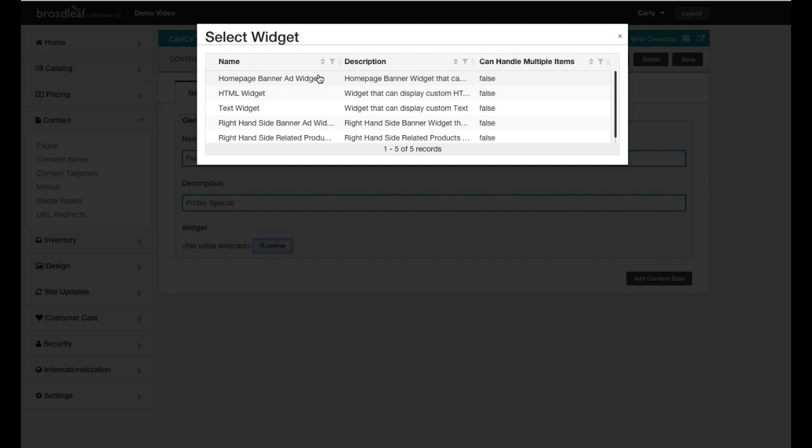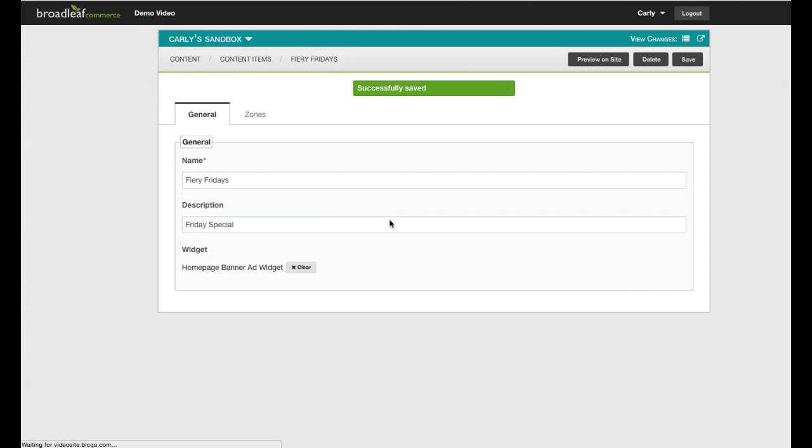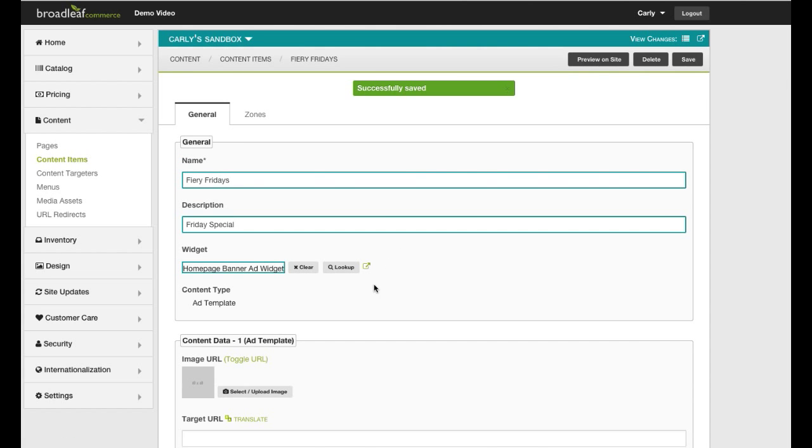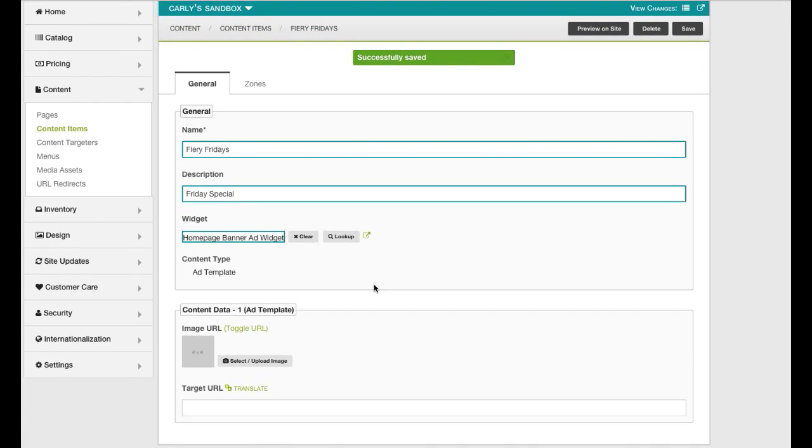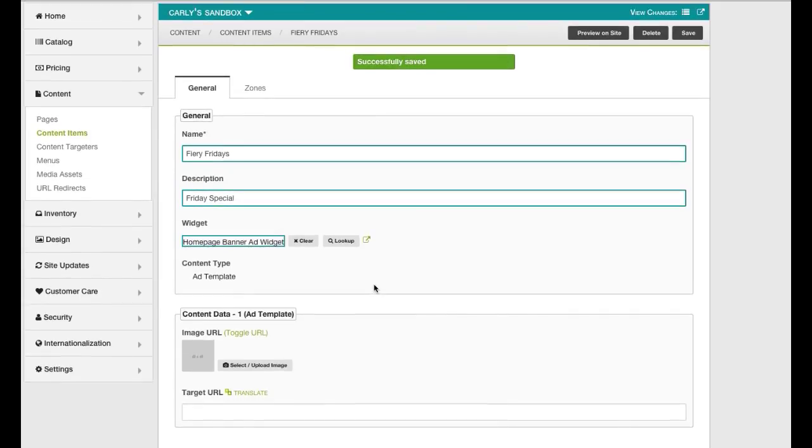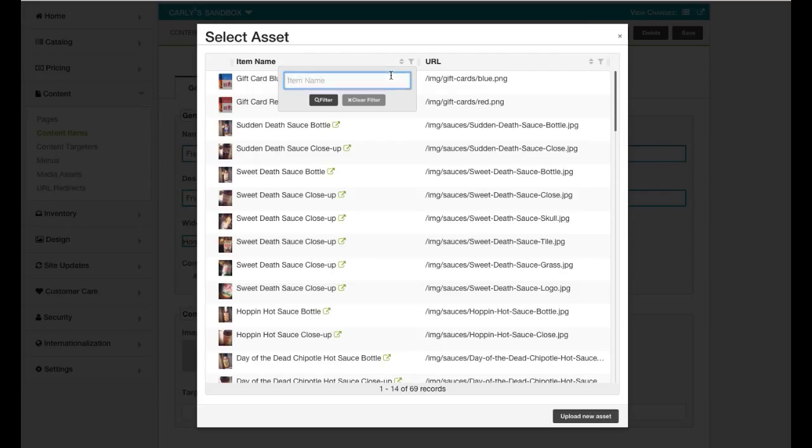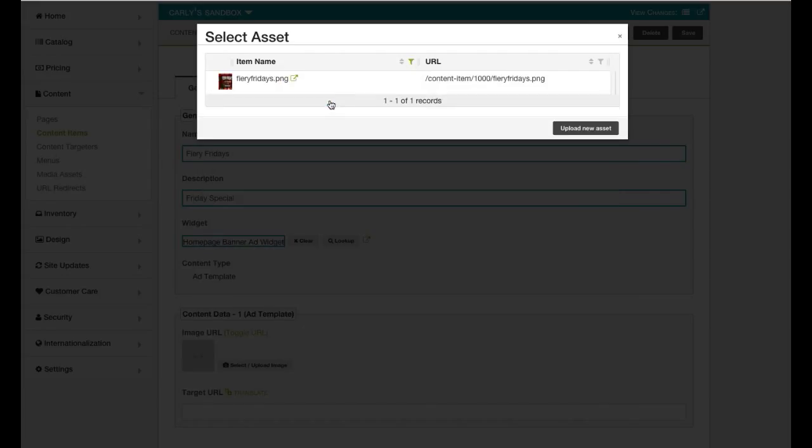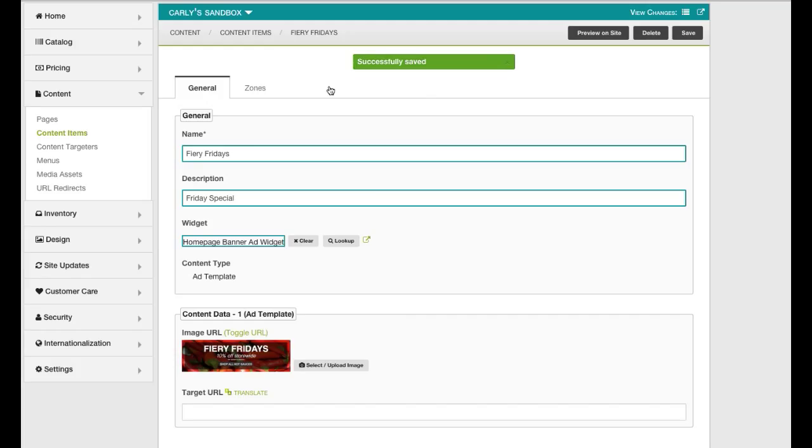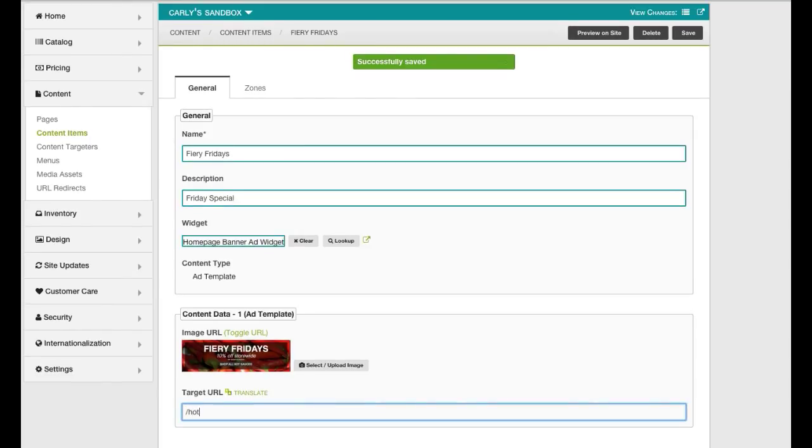After selecting the Homepage Banner Ad widget, look under Content Data and choose an image for this banner ad. Then enter the URL of the page that you want customers to land on when this ad is clicked. Save.